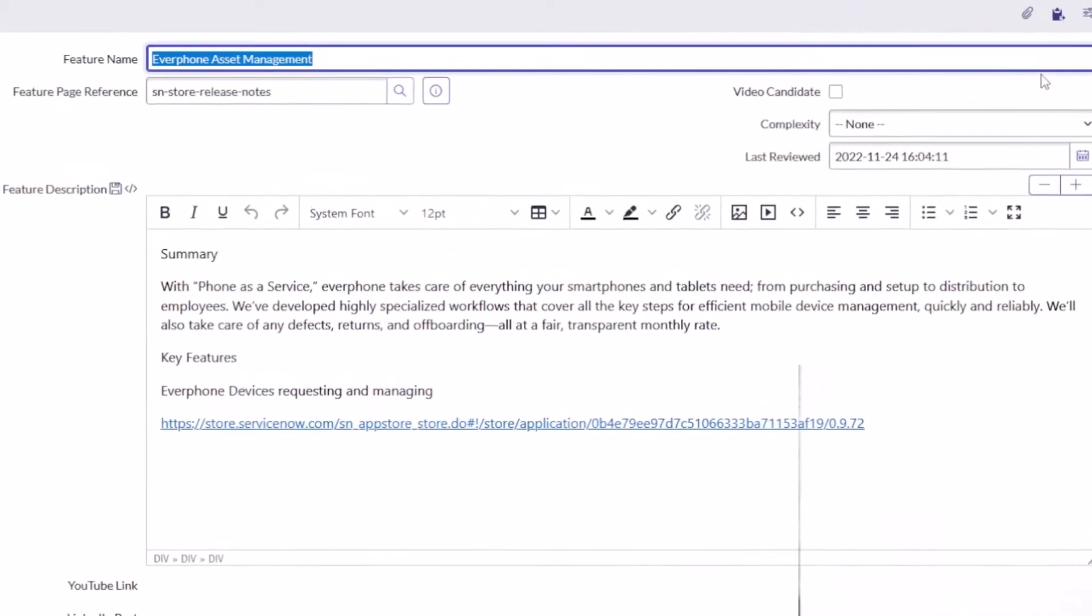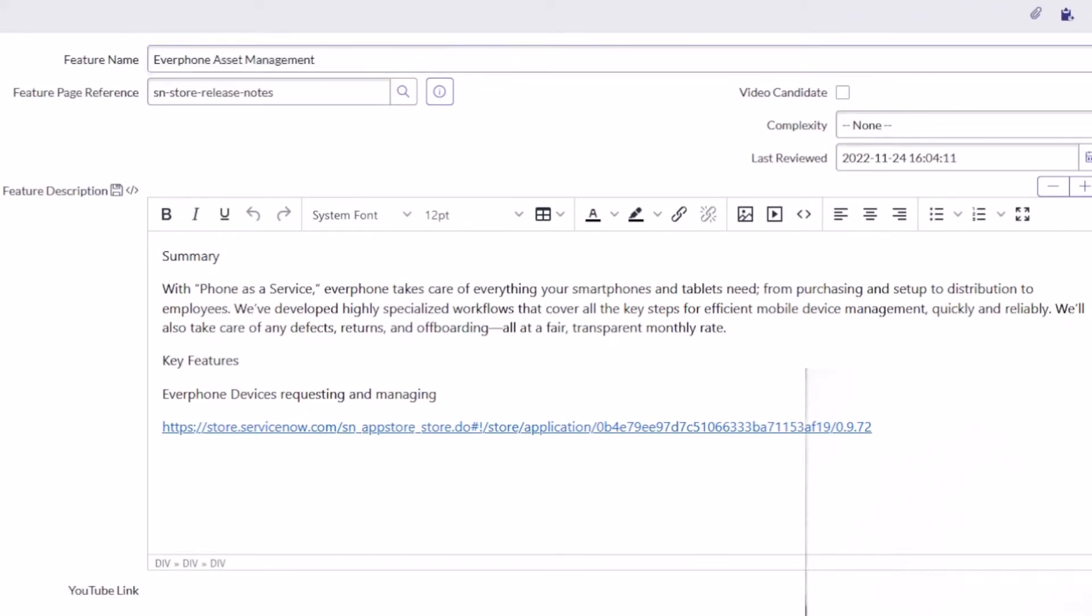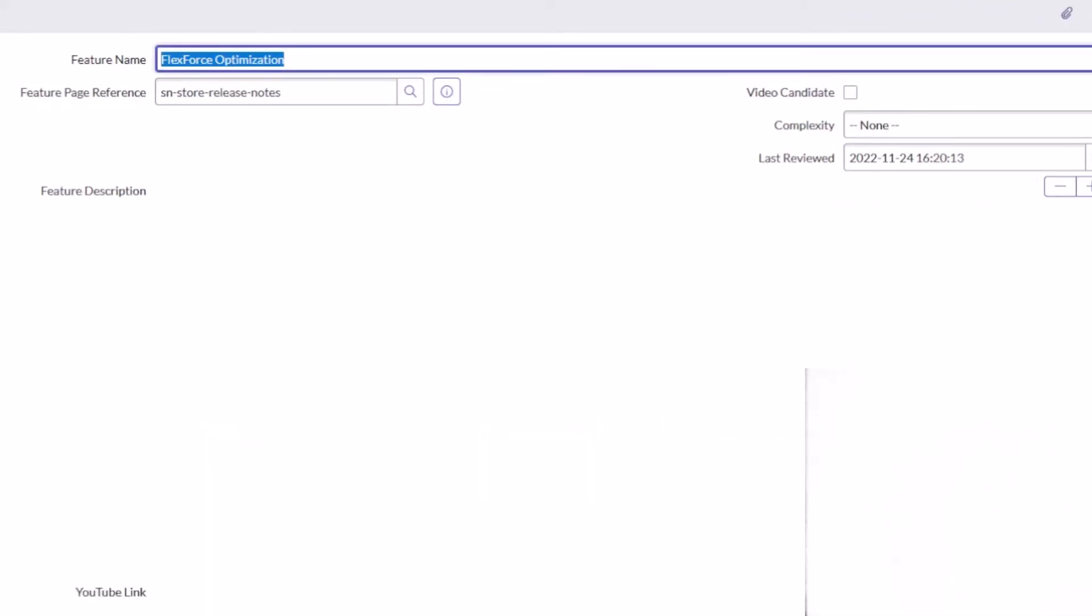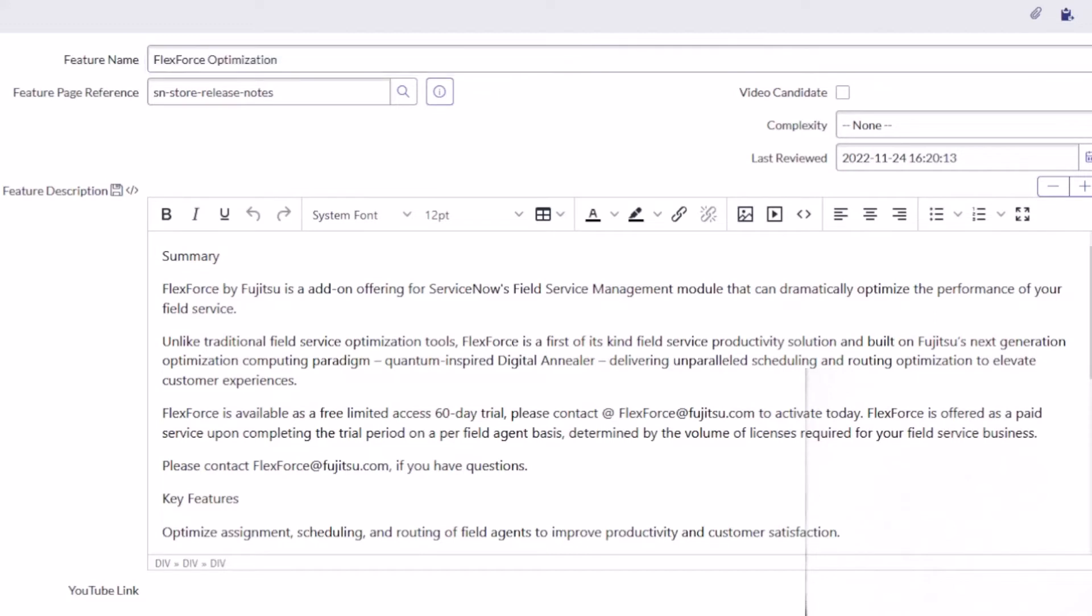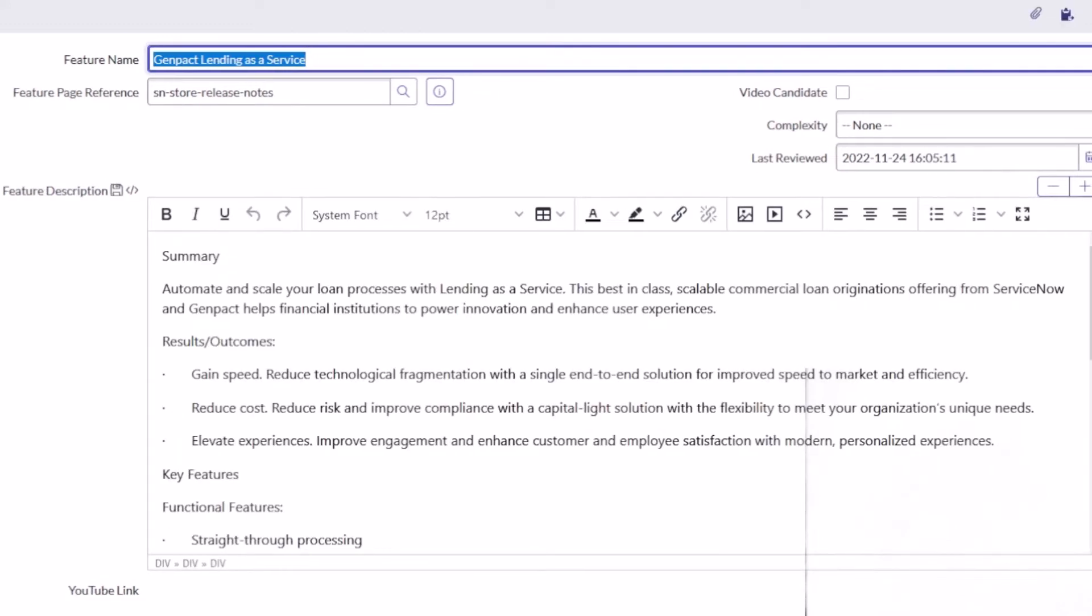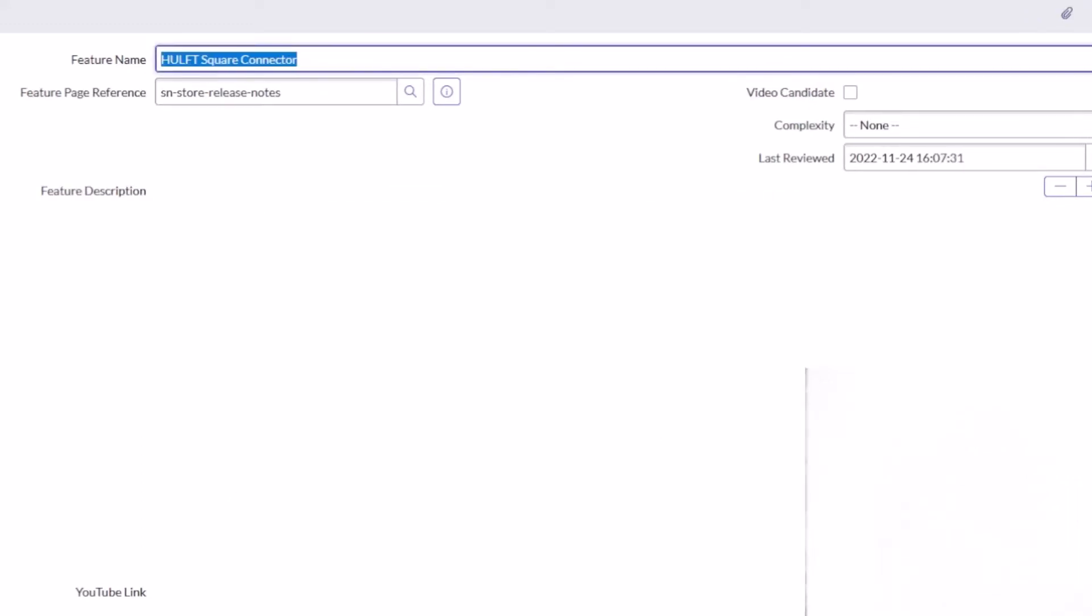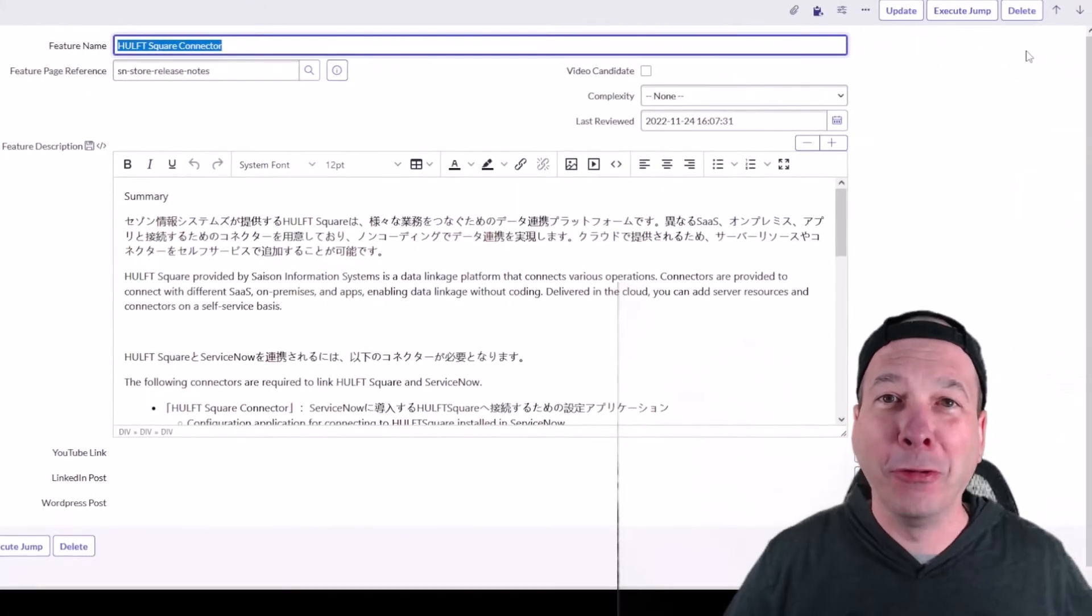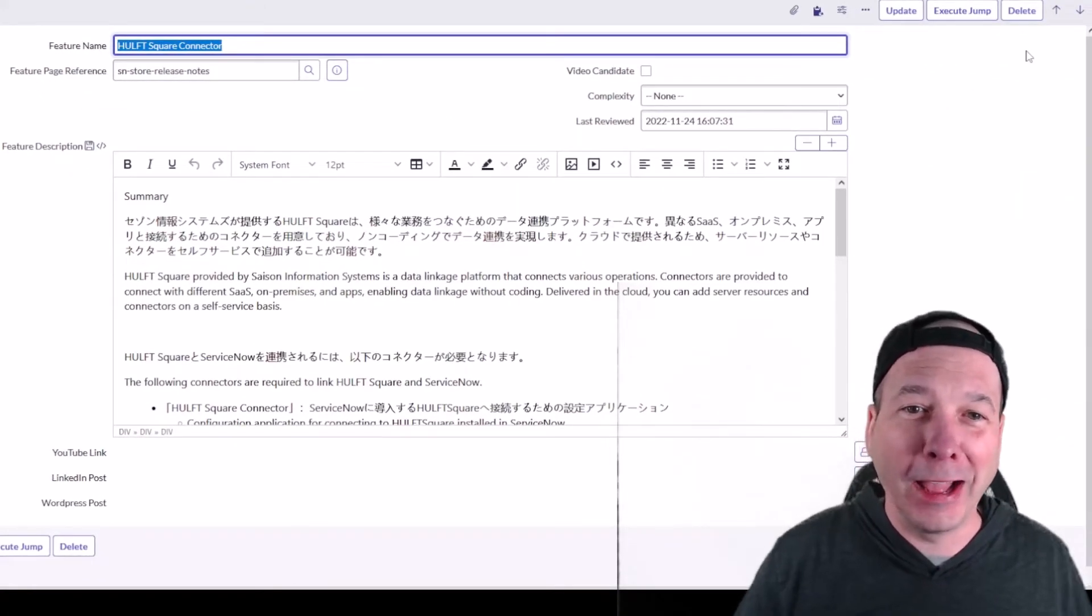Everphone Asset Management, phone as a service, everything from smartphones and tablets. New application there for requesting and managing Everphone devices. FlexForce Optimization, another new one. It's by Fujitsu, it's an add-on offering for ServiceNow's Field Service Management that can dramatically optimize the performance of your field service. You be the judge. New application there for FlexForce. GenPack Lending as a Service. Automate and scale your loan processes with Lending as a Service.